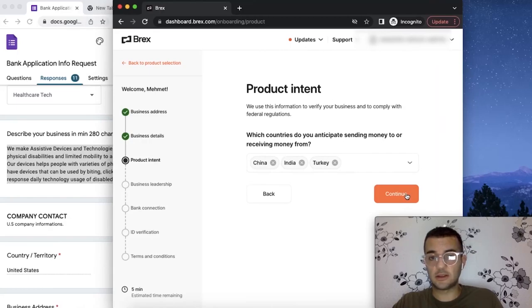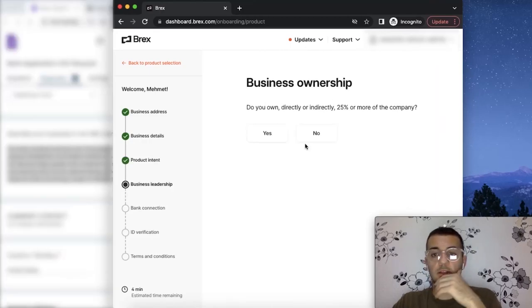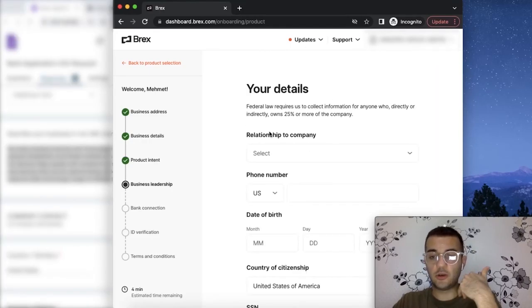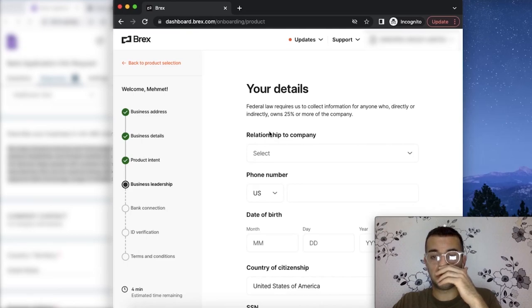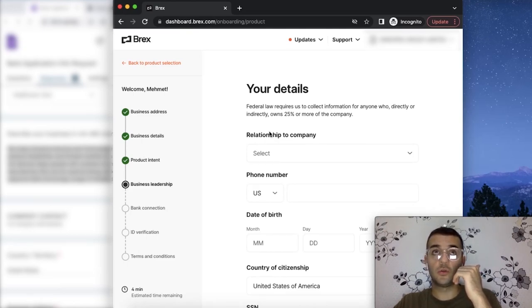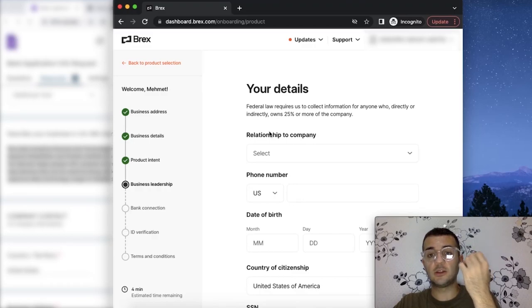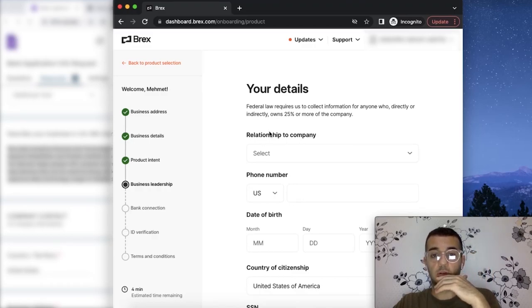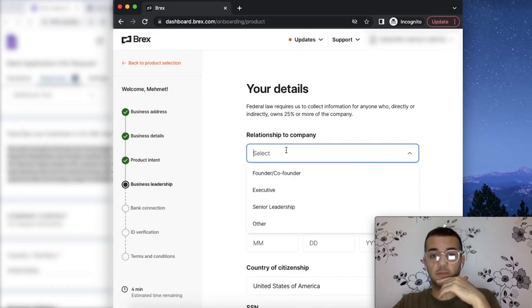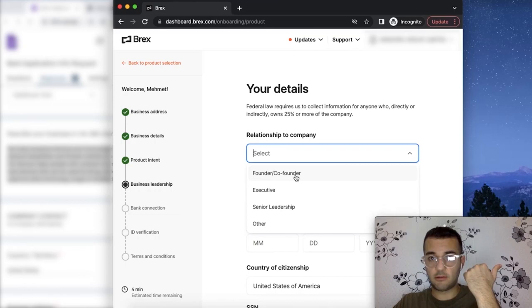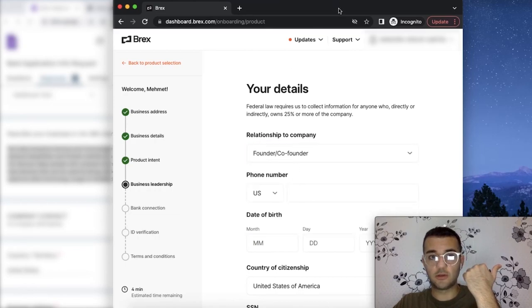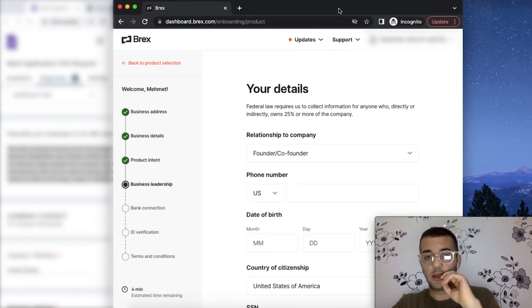In this question, it asks you if you're the major owner. If you own more than 25% of the business, that's the only case you can apply with your own personal information. Whatever your role is for the business, you pick that one. In this case, they're the founder, applying on behalf of the founder.